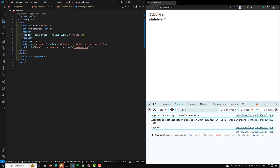That is it about event binding. In the next video I will cover two-way binding. Hope you understood this concept. If you have any doubts or suggestions, please post comments below. If you like this video, please support me by subscribing to my channel. Thank you.